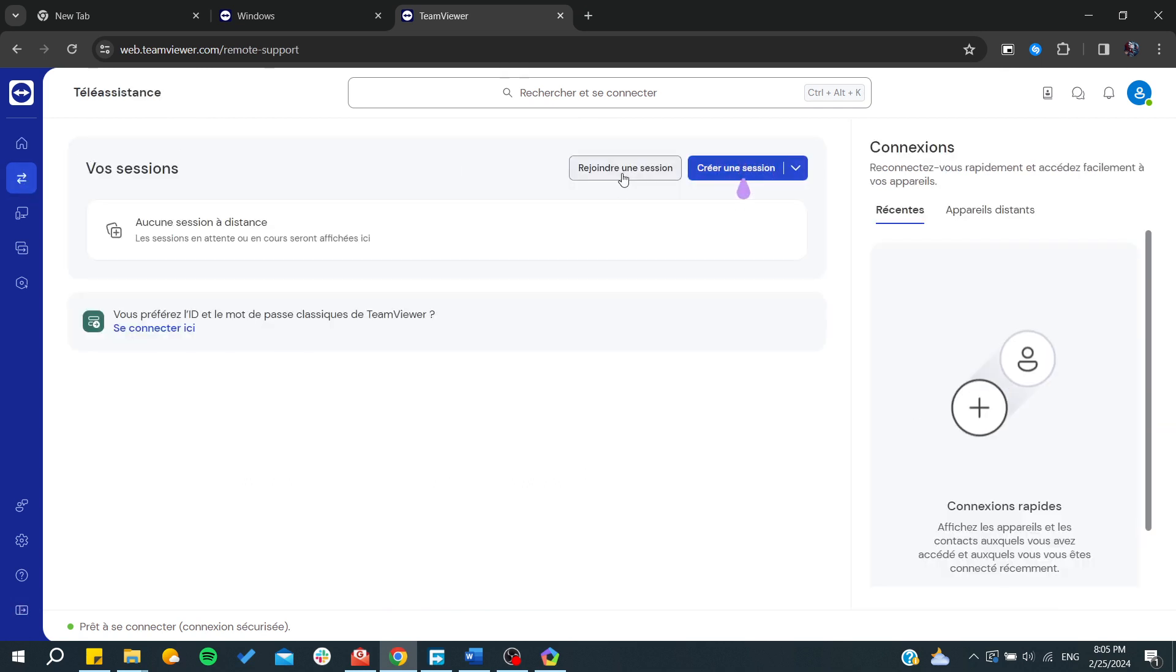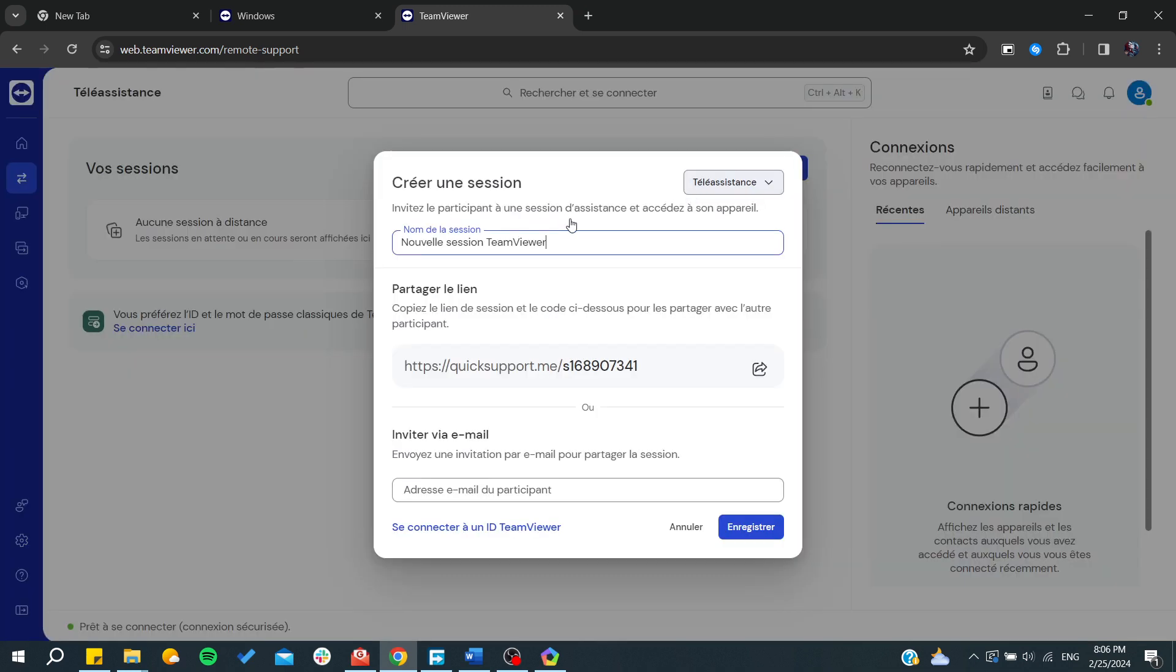From here, either you can join a session or you can create your own session to join some remote desktops, etc. I'm just going to click on 'Create the session'.